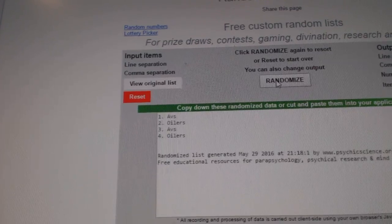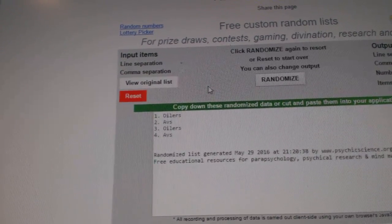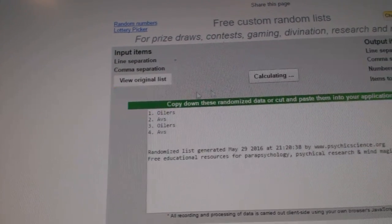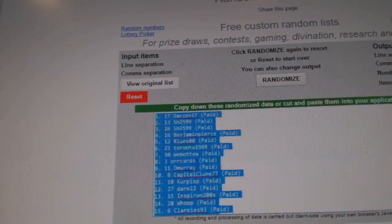the Avs and Oilers. One, two. And the Oilers.